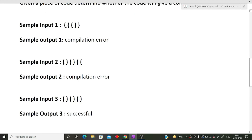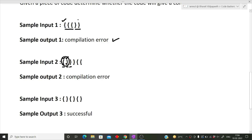Let's understand with examples. In the first input, three opening braces and two closing braces are given — these are not balanced because each opening brace must be accompanied with a closing brace. So this results in a compilation error. In the second input, an opening brace is followed by a closing brace, so they balance out. But then a closing brace appears without a matching opening brace, so it also gives a compilation error.